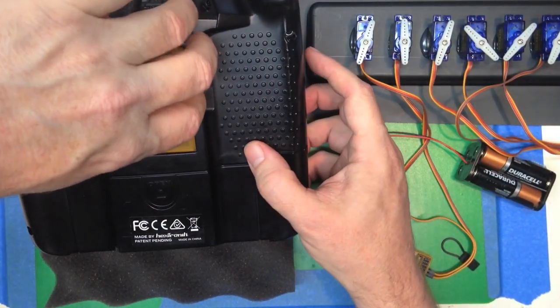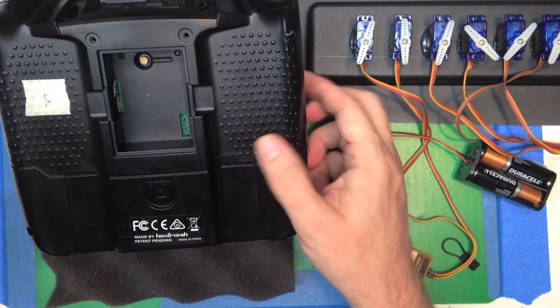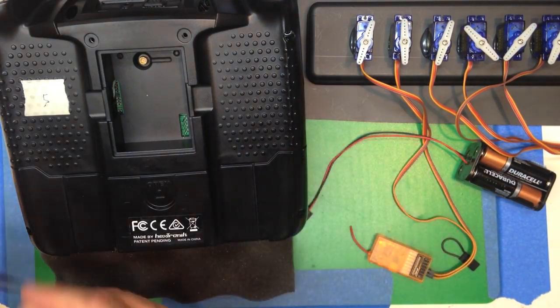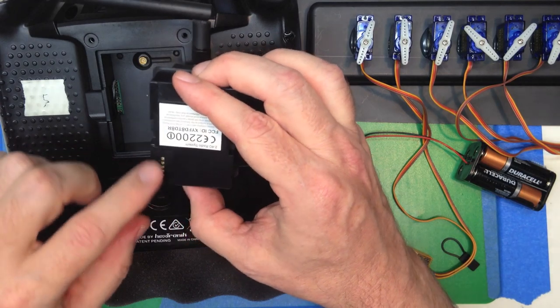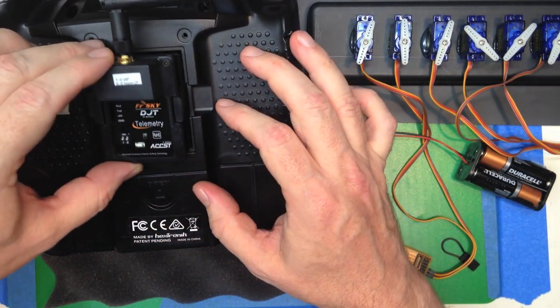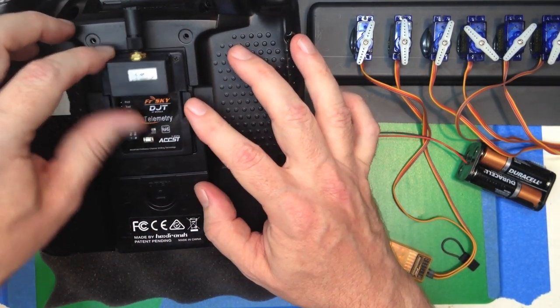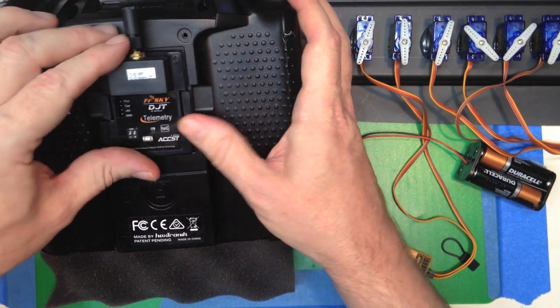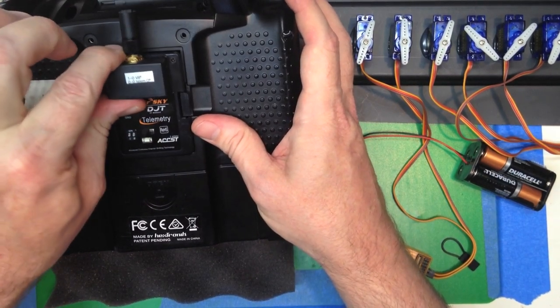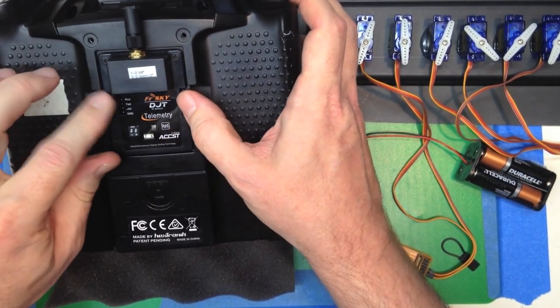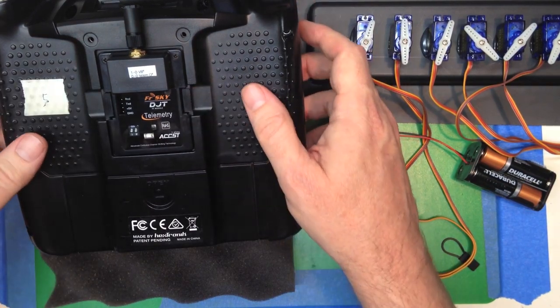When you want to take it out, just give it a squeeze. Here's the FreeSky module. Same form factor. Just got the holes down there. Line it up. Just kind of give it a wiggle if it's not perfectly lined up. And it just snaps in like that.